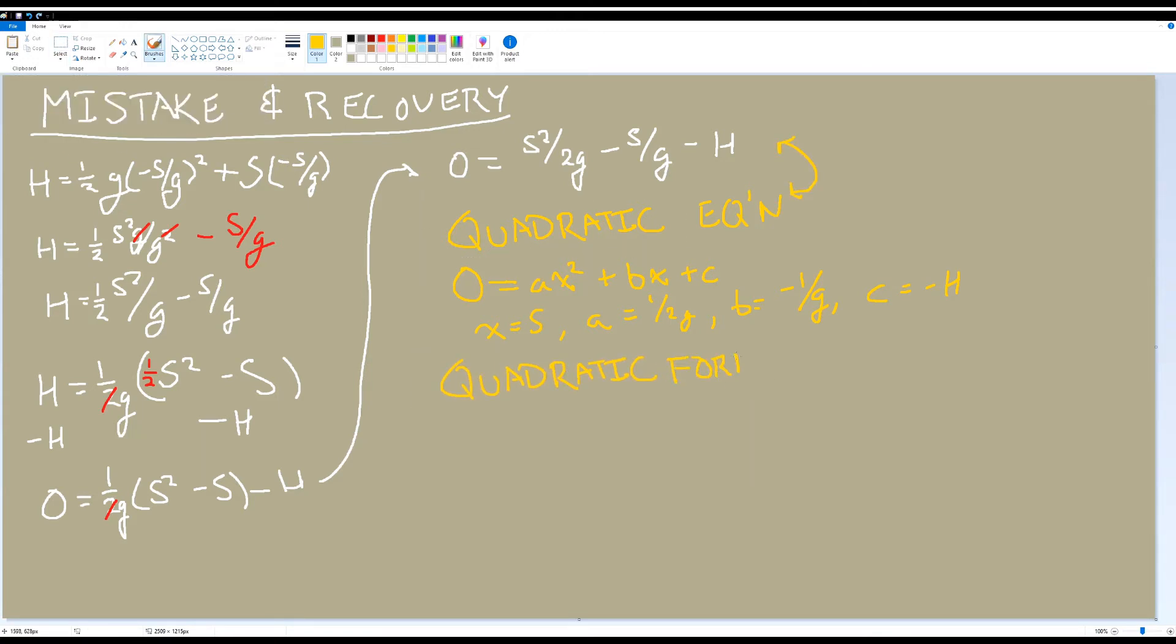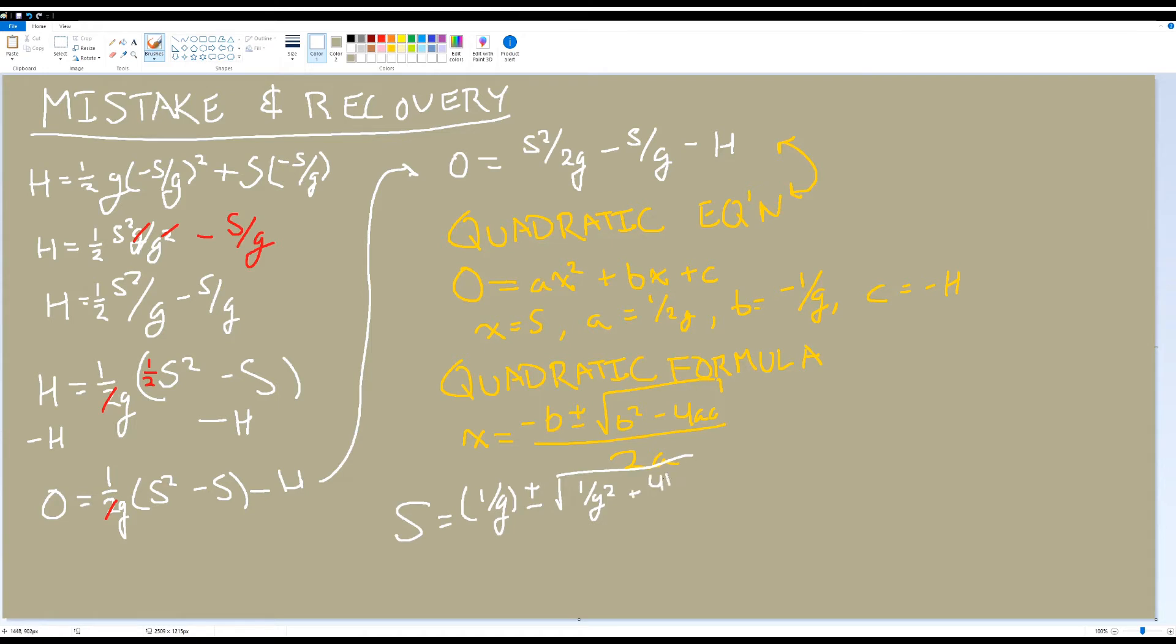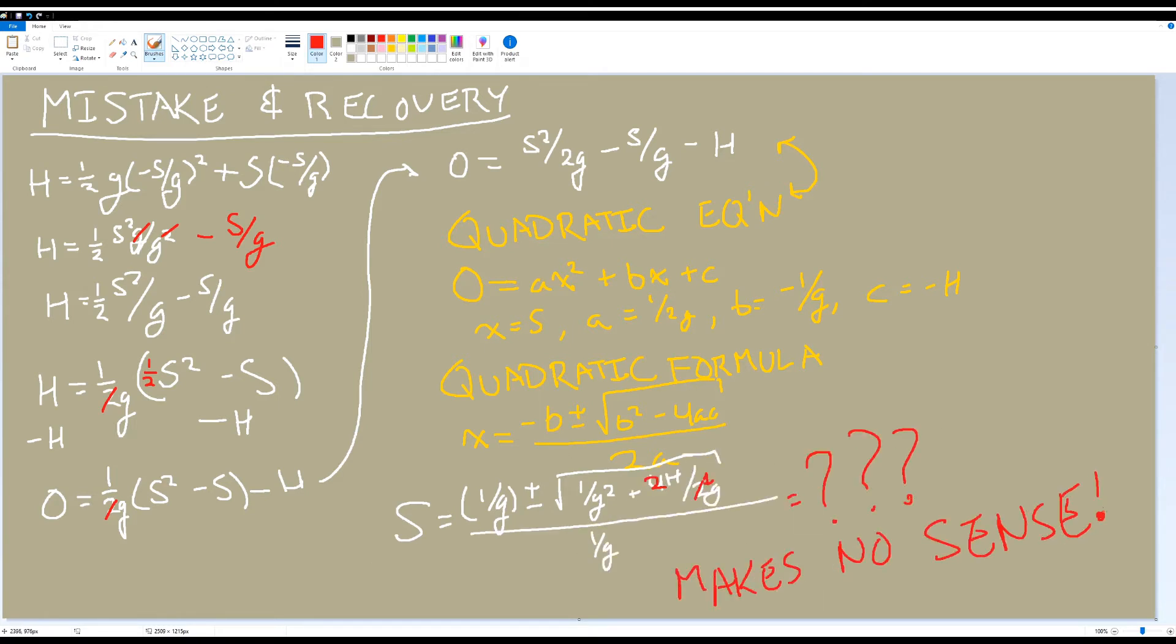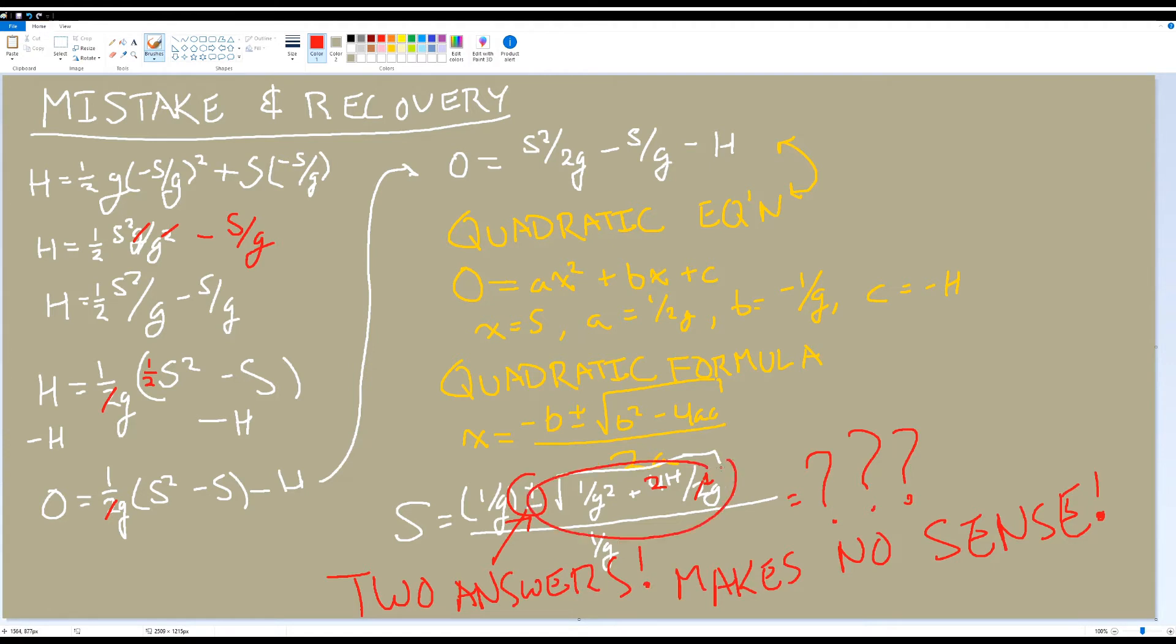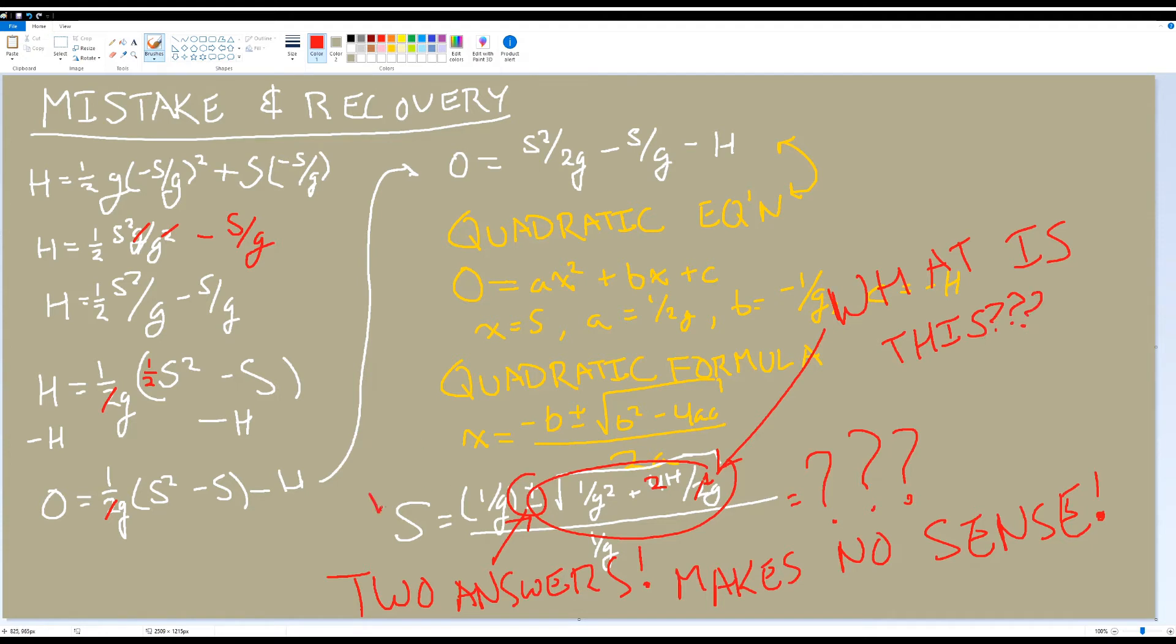So since it's a quadratic equation, we can use the quadratic formula to solve for capital S, the initial speed we want to find. Now if alarm bells weren't ringing earlier, they should be now. The plus or minus signs means we would have two solutions instead of just one, which really doesn't make sense. Also, the value inside the square root would probably be negative, meaning we would get an undefined answer.